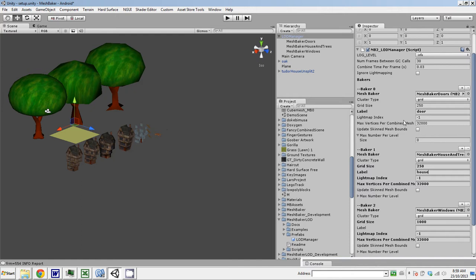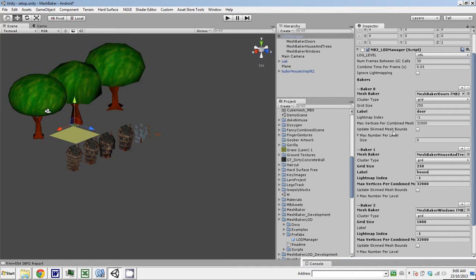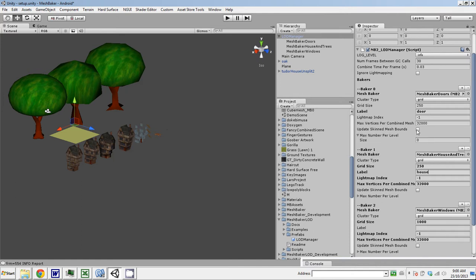Lightmap index is basically the lightmap index of the combined mesh that will be created here. And the LOD objects that will be baked by this need to have that lightmap index. Max vertices per combined mesh. Why wouldn't this be 64,000? Because 64,000 vertex meshes take a long time to bake and can cause a stutter. You can set this smaller. For an iPhone, you might want to set it down around 12,000. For web, 30,000. For PC, you can probably get away with 60,000.